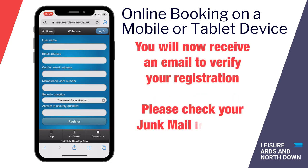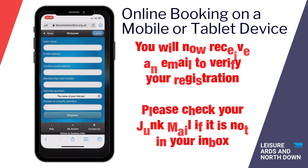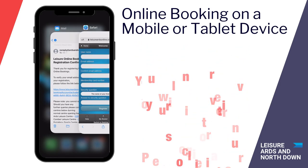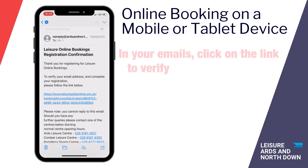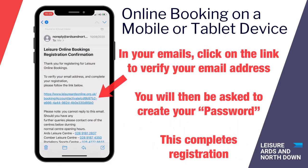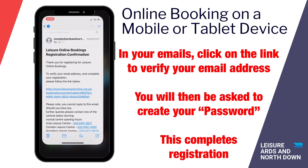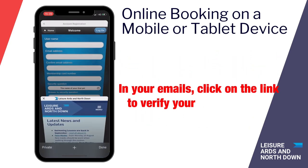You will then receive an email which you need to verify to complete your registration. In the email, click on the link to verify your email address. You will then be asked to create a password, which completes your registration.